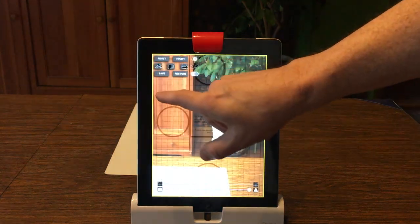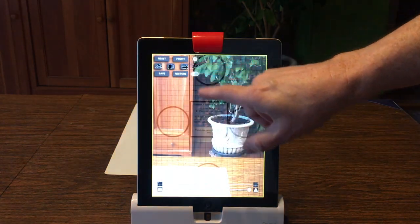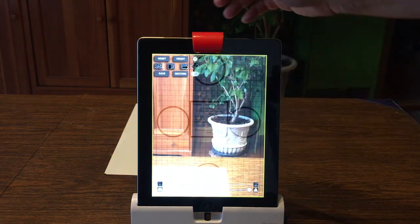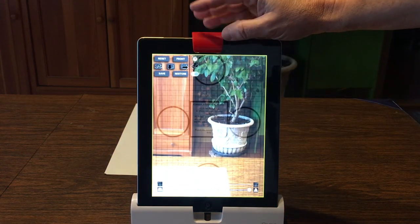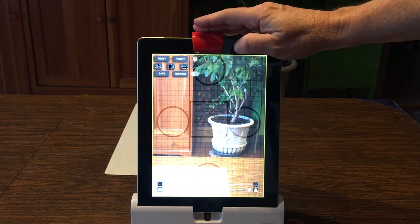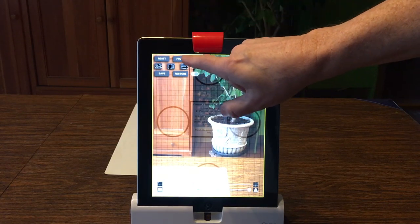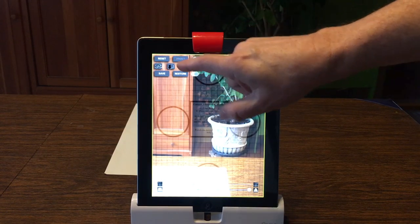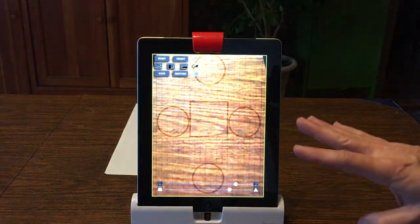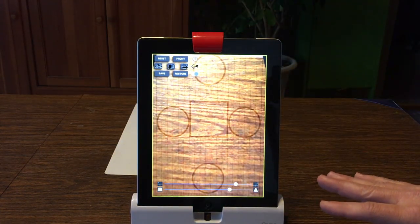So those are the camera control features. Again, if you're using something like an Osmo, you just bring up the app, go to camera control, hit the front button, and that's all you really need to do.